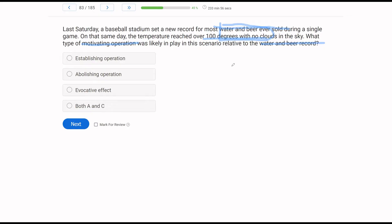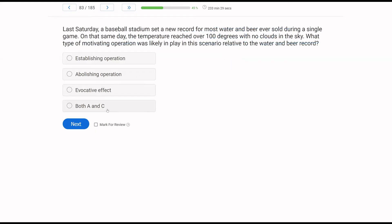An establishing operation made water and beer more valuable than before because it was hot. There doesn't appear to be any abolishing operation — with an abolishing operation, value decreases, but that doesn't appear to be the case. Considering that behavior increased, an evocative effect took place — more water and beer were bought because they were more valuable. So what motivating operations were in play? Both an establishing operation and an evocative effect.